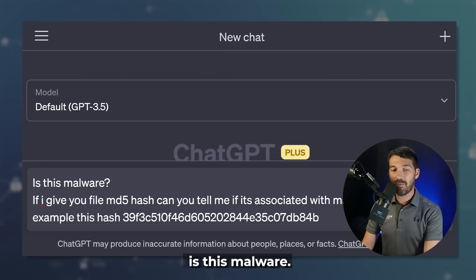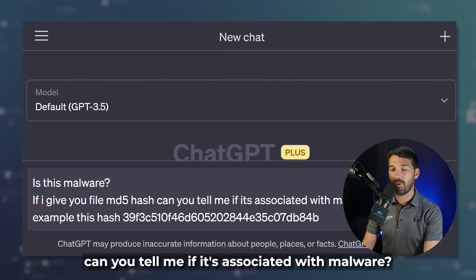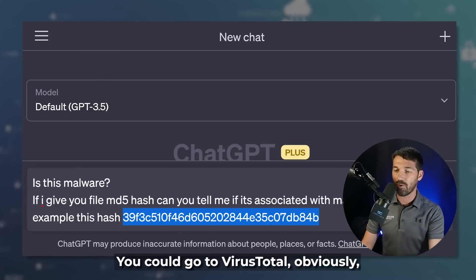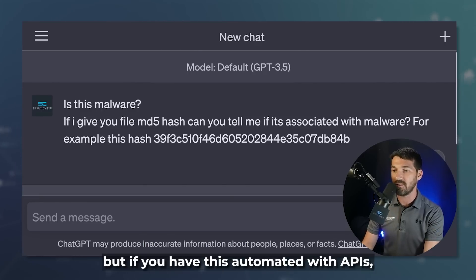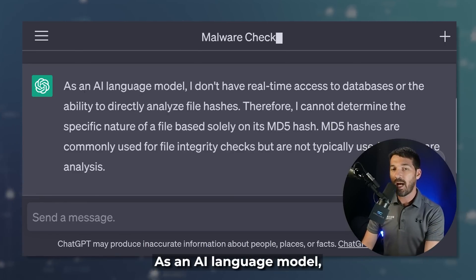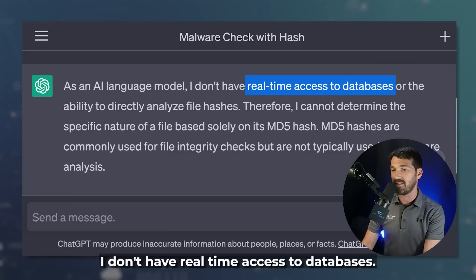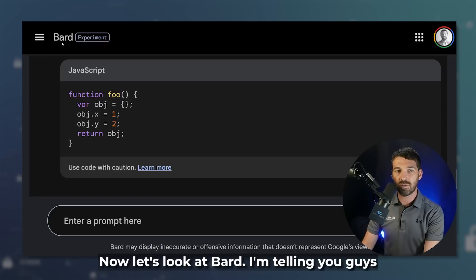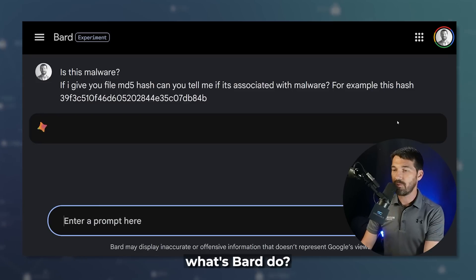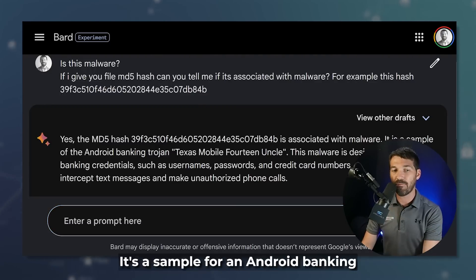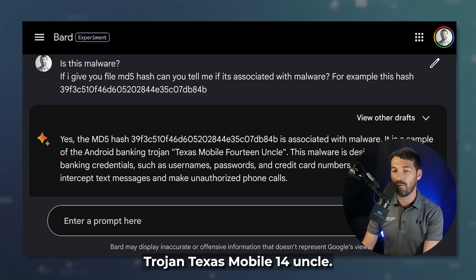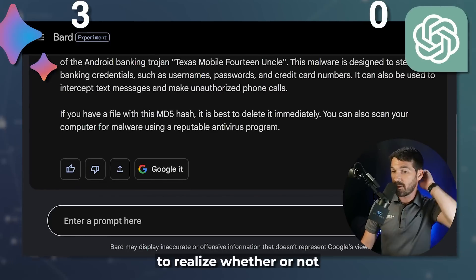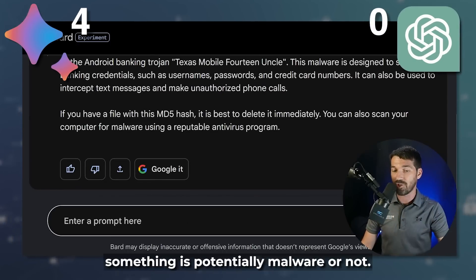The final one: if I give you an MD5 hash, can you tell me if it's associated with malware? You find a file on your network, get a hash, and throw it in here. You could go to VirusTotal obviously, but if you have this automated with APIs, it could happen automatically. ChatGPT says: 'As an AI language model, I don't have real-time access to databases.' That's another shortcoming — it doesn't help us at all. Now Bard: yes, it's a hash associated with malware — a sample for an Android banking Trojan, Texa Mobile 14 Uncle, designed to steal credit cards. Bard has given us actual actionable intel.